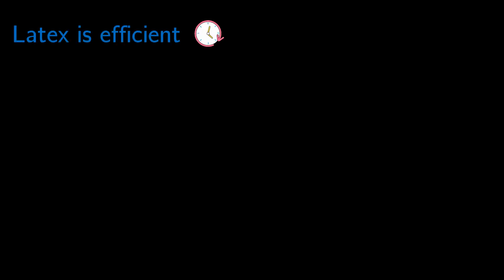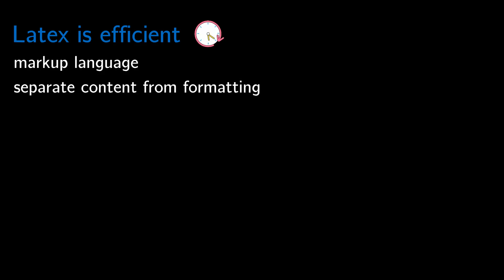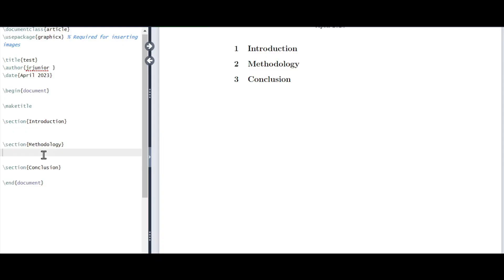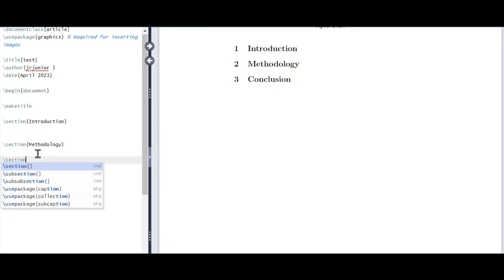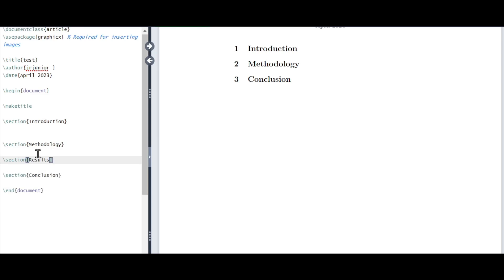The next pro is that LaTeX is efficient, being a time-saving tool since it is a markup language which allows for the creation of complex text without concern for formatting. Sections, for example, are automatically numbered and easily referenced, making it simple to add new sections without renumbering the existing ones. This is why I learned LaTeX for my undergraduate thesis.